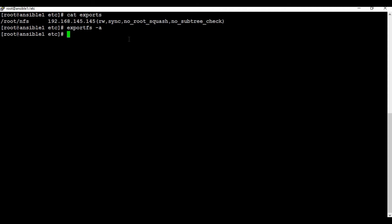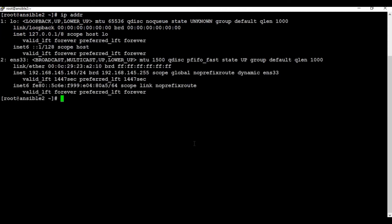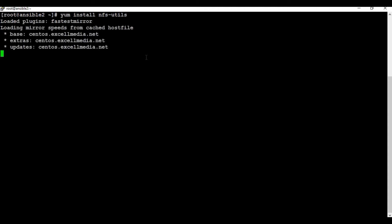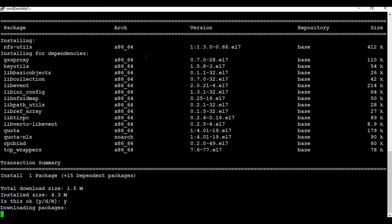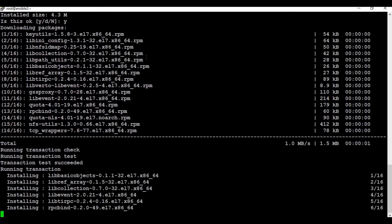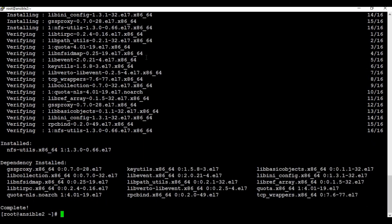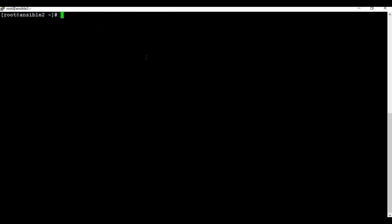Now let's go to the client machine. On the client side we also need to install the NFS client package. I'll run: yum install nfs-utils. Let me press yes at the installation prompt. That installation is complete.